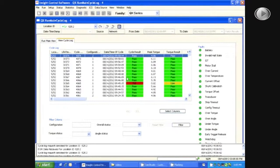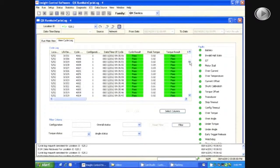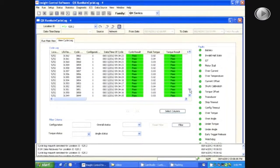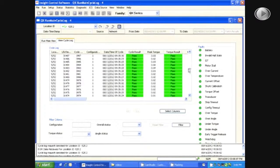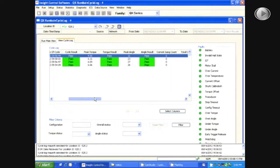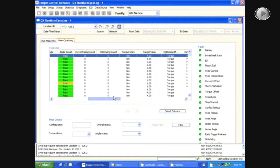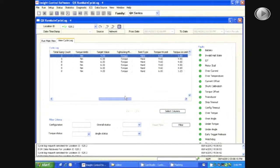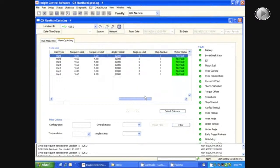Once the data has loaded, you will be able to scroll up and down to view all of the cycle logs. And then, you will be able to scroll left and right in order to view all of the EOR data.